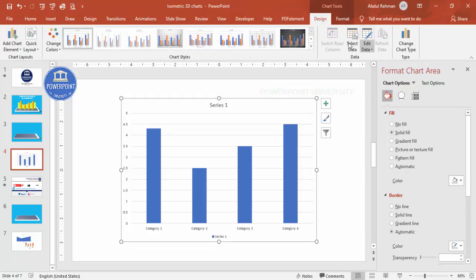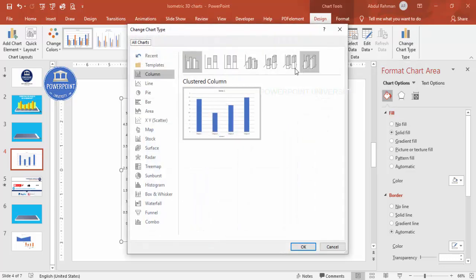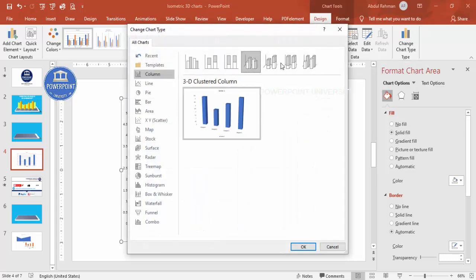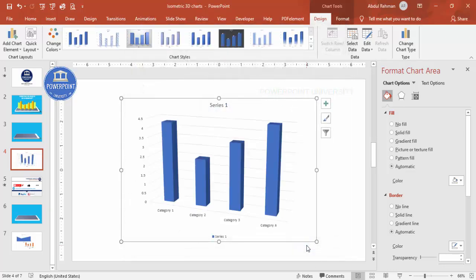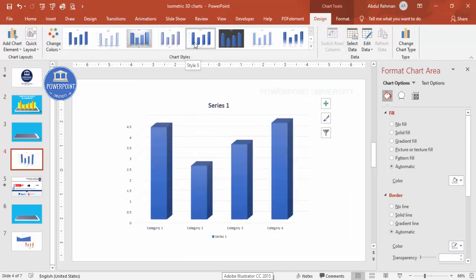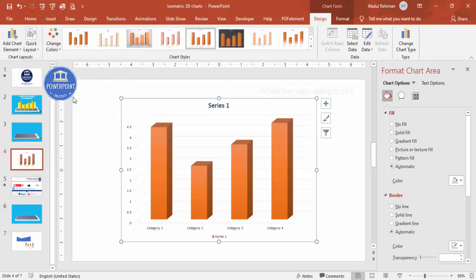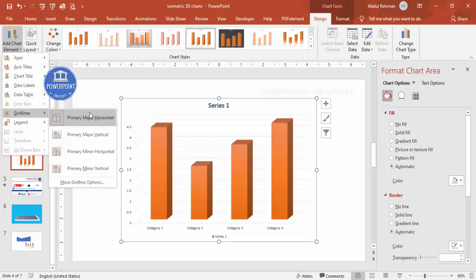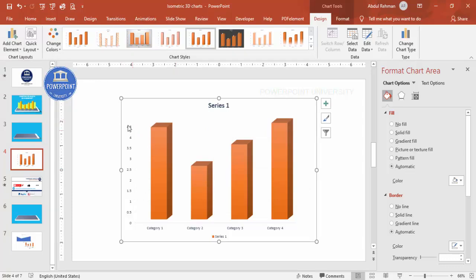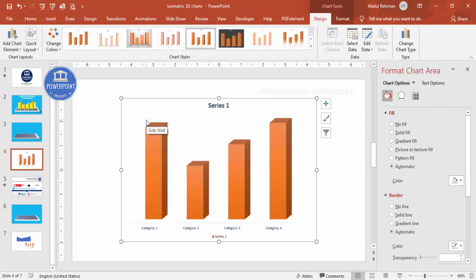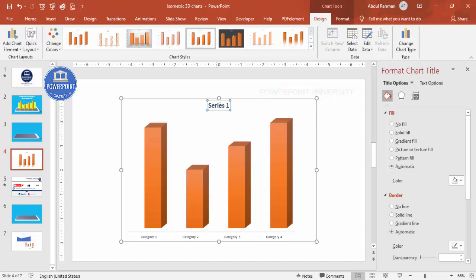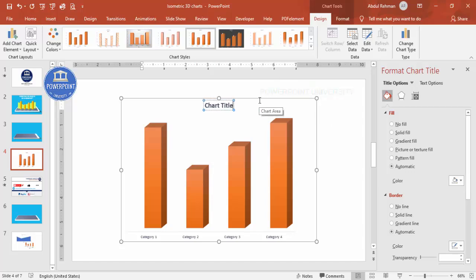You can change the chart design and type as needed. For example, change it to a 3D chart type and click OK. From the available options, choose your preferred style. Change the colors to match your requirement, remove the gridlines, delete the series label, and update the chart title.